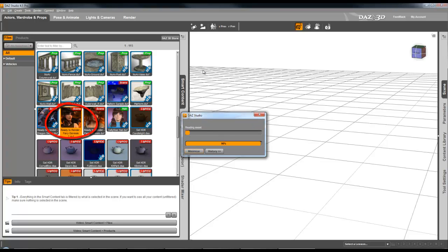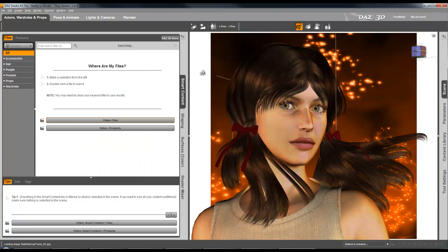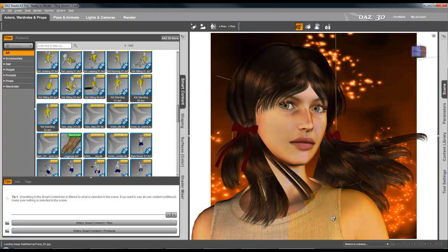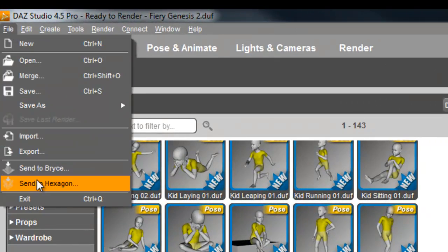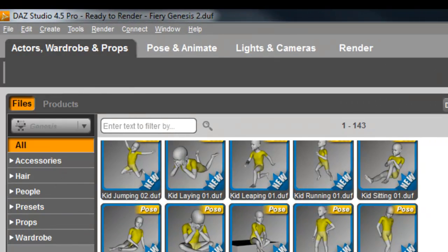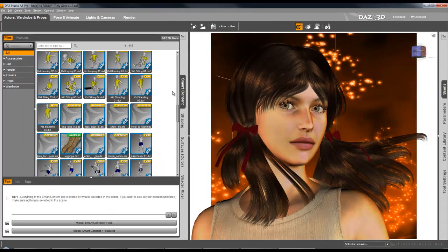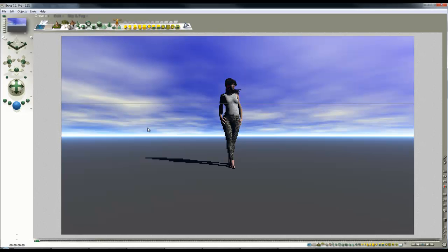This is all I needed to do - because all the things are applied, I've got hair, I've got clothes, that's the work. So now I just go File, Send to Bryce, and then I open Bryce back up once the figure is loaded in.